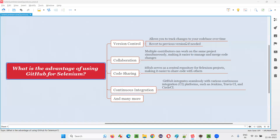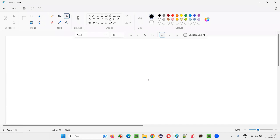Hello all, welcome to this session. In this session, I am going to answer one of the Selenium interview questions: what is the advantage of using GitHub for Selenium automation? Let me explain or answer this question in a detailed fashion.